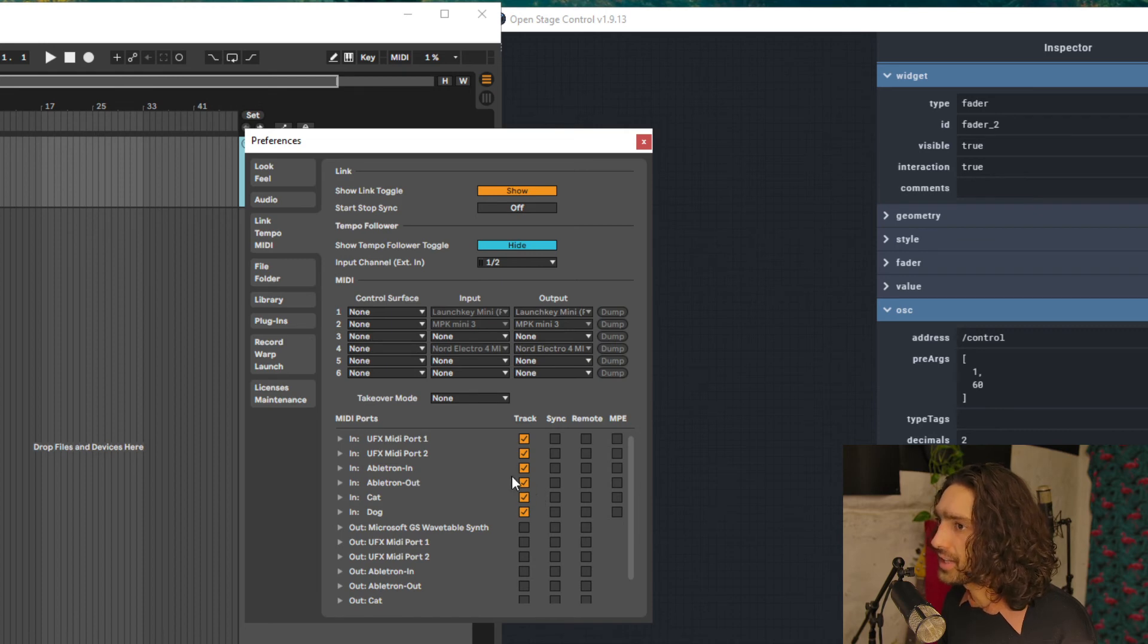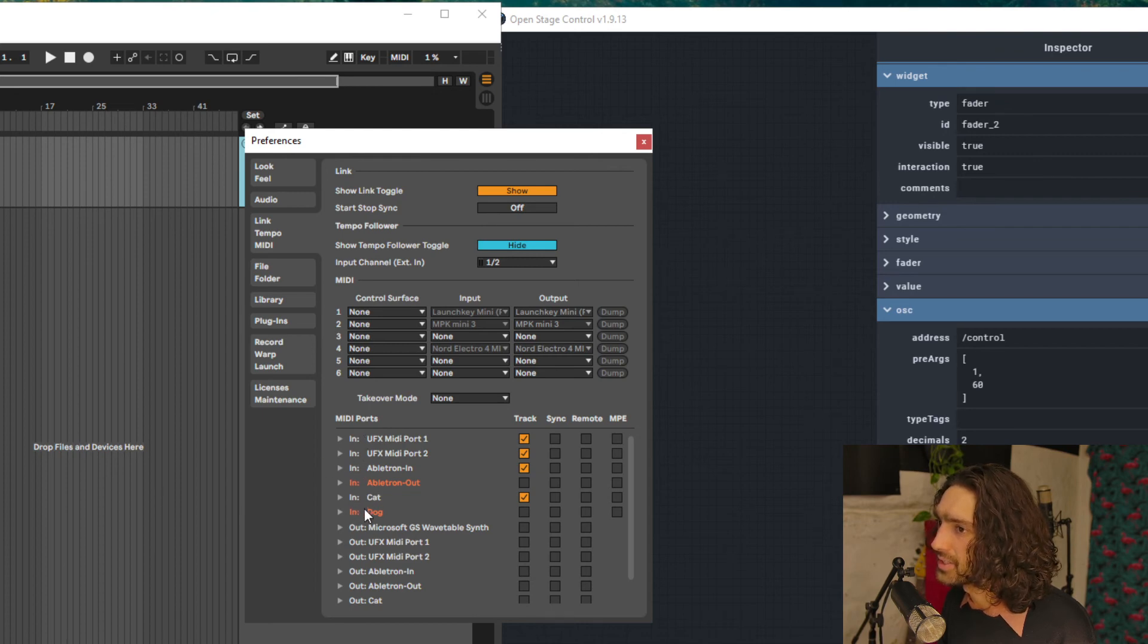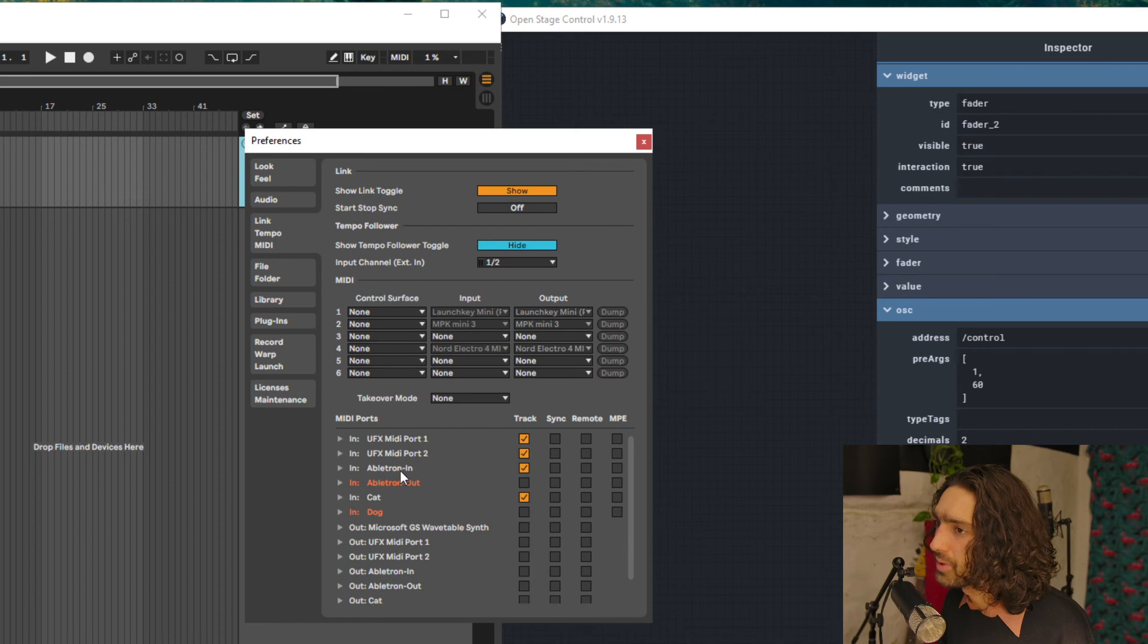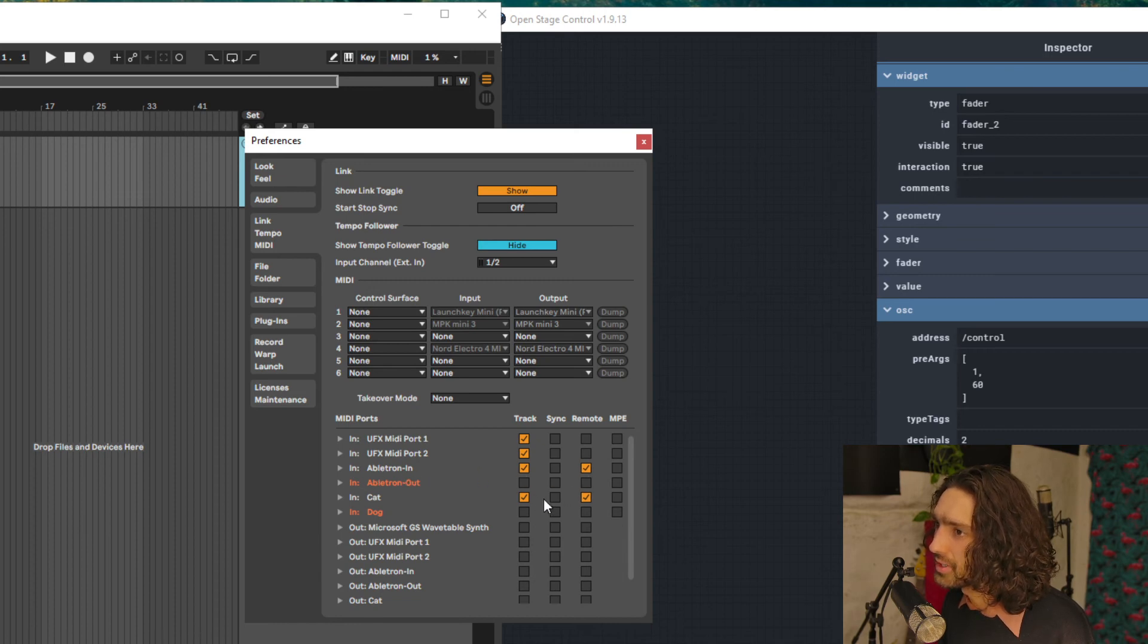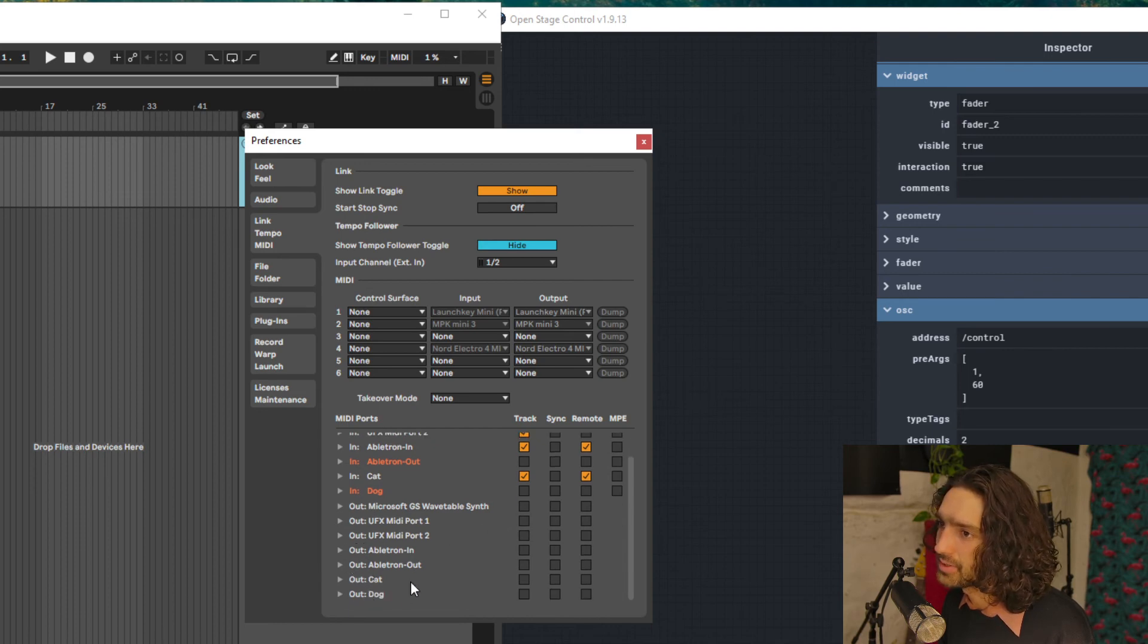Cat, Dog, Ableton In, Ableton Out. So deselect the outs here. So these are the in ports, the MIDI ins. So deselect all the ones that say Out. And then with the ones that say Ableton In, do Remote as well. So Track and Remote you want selected.